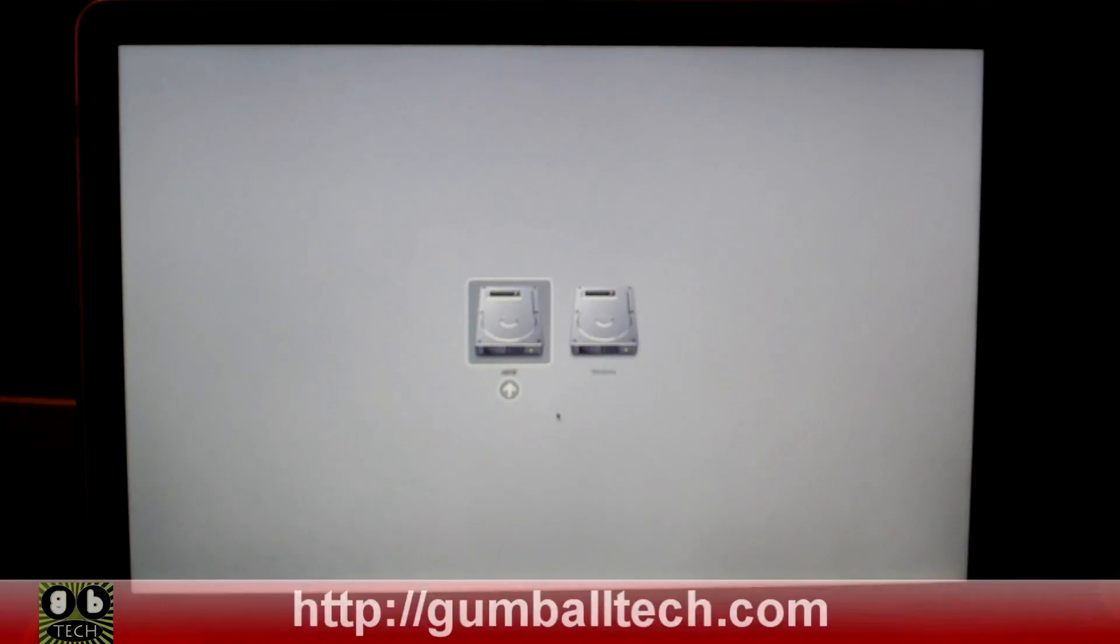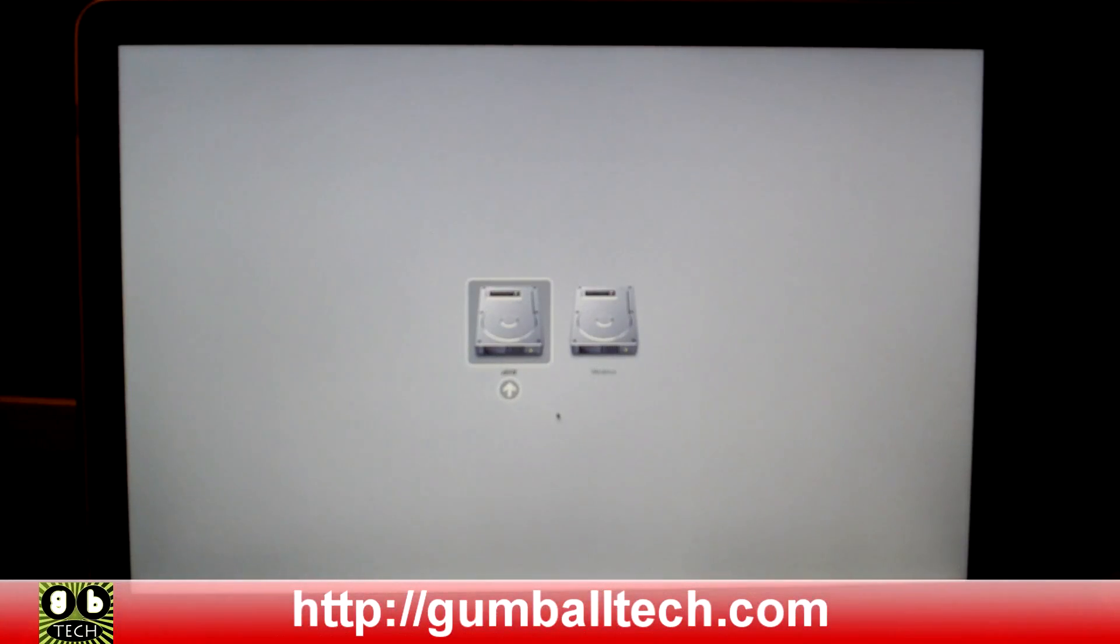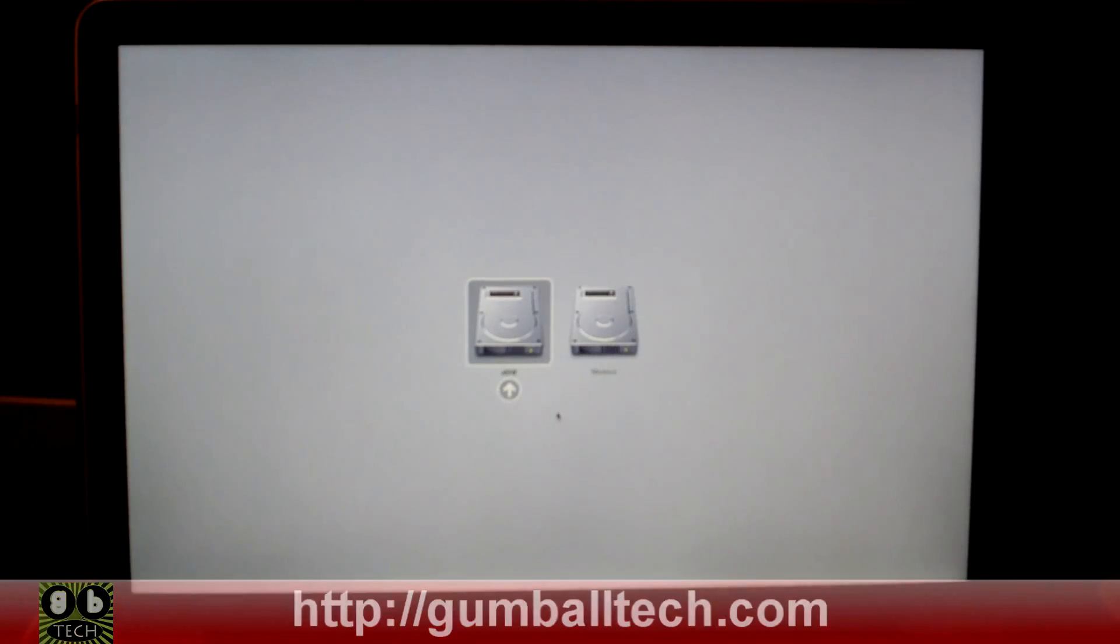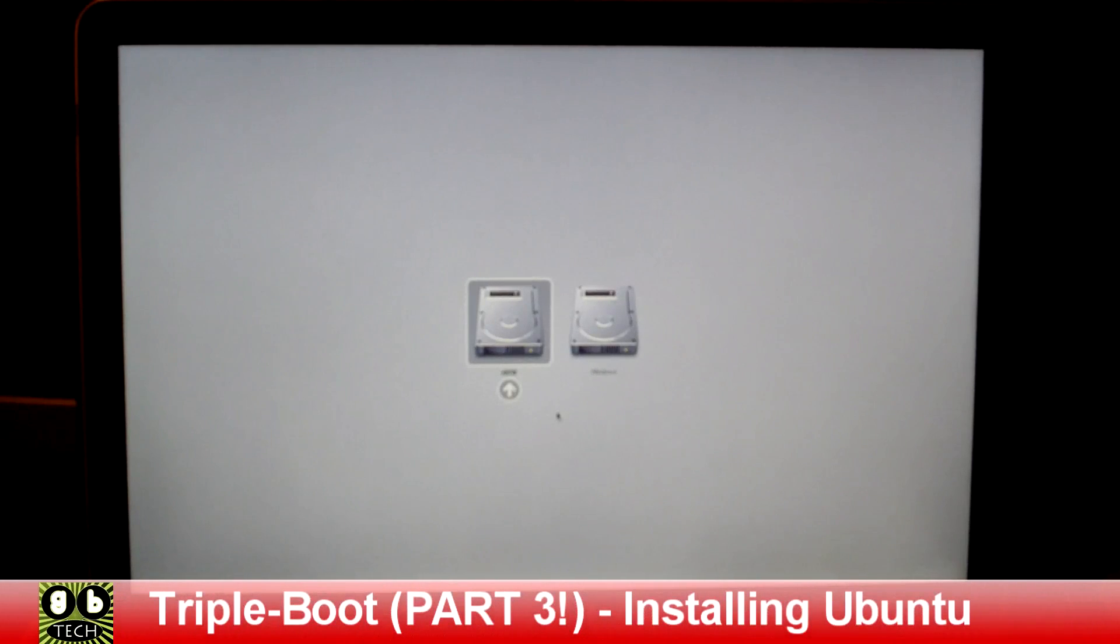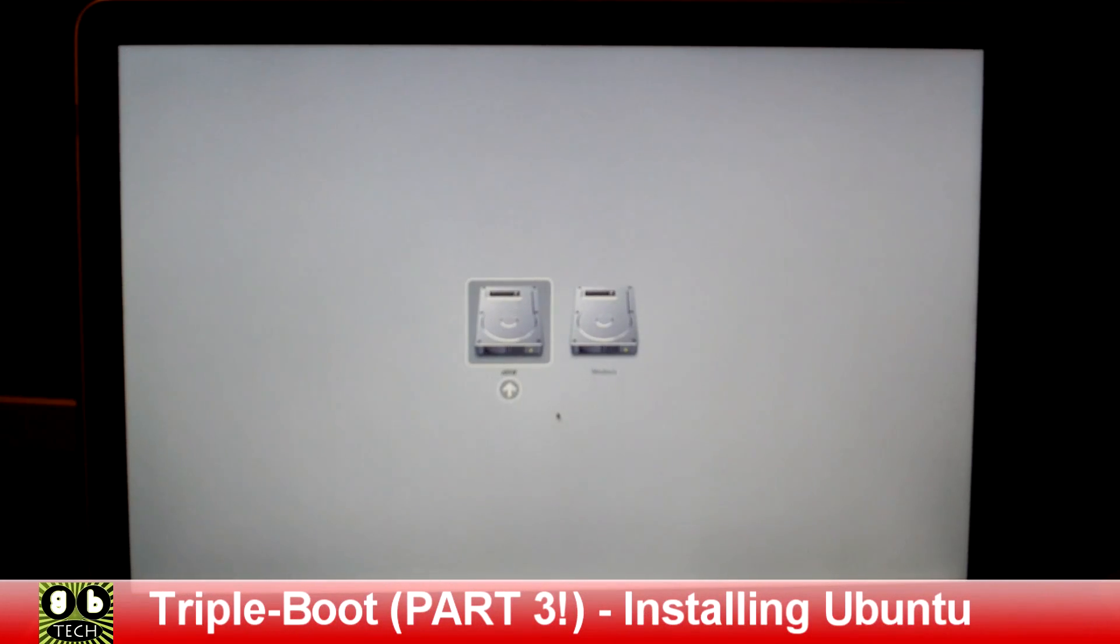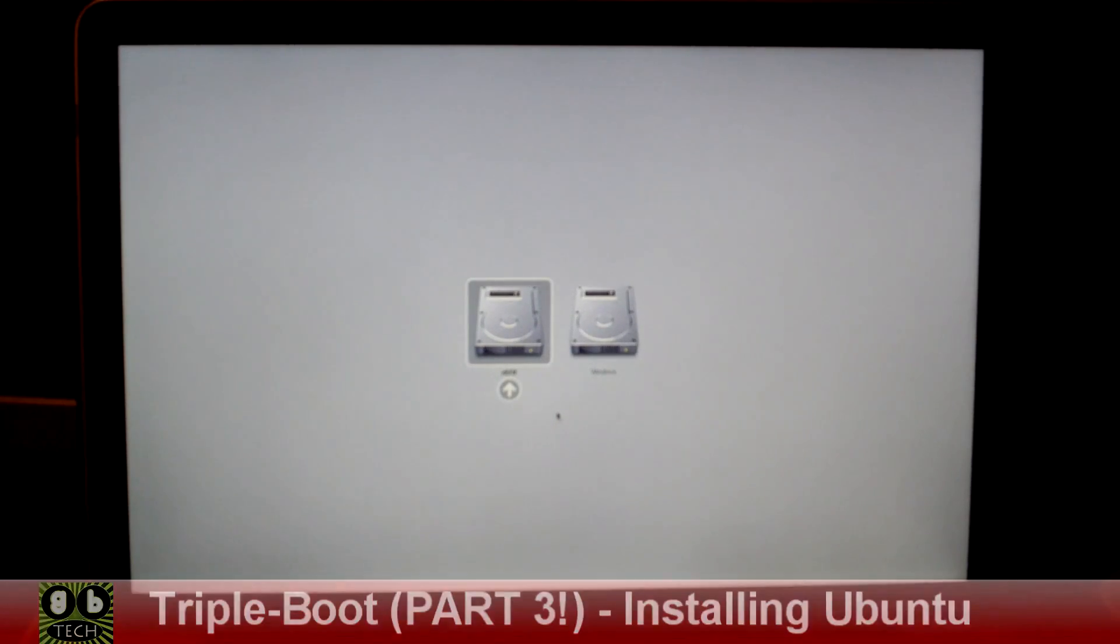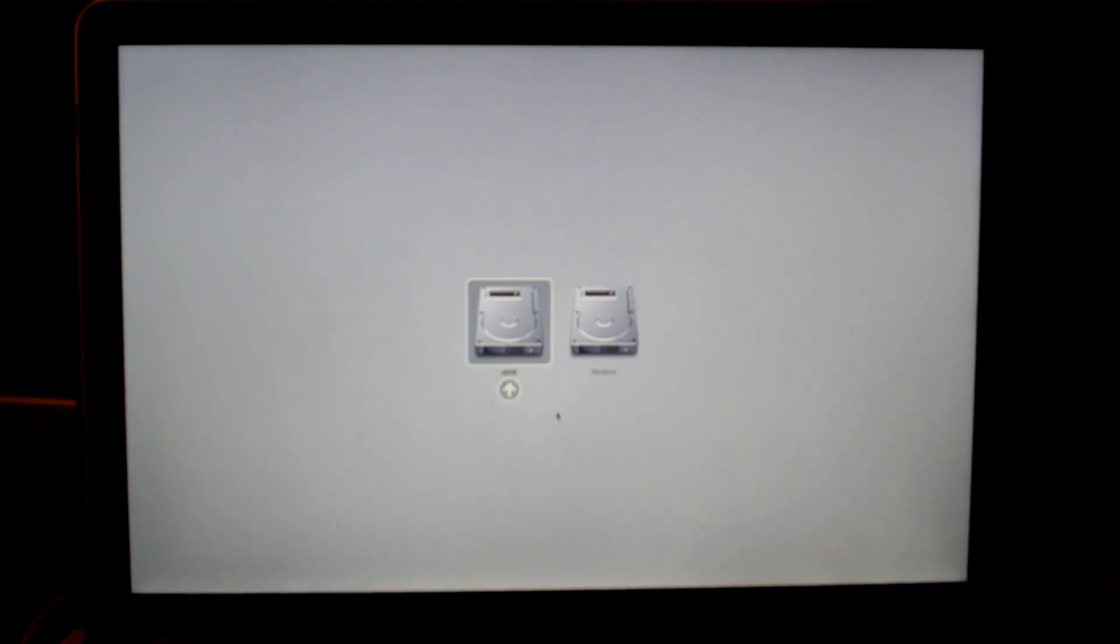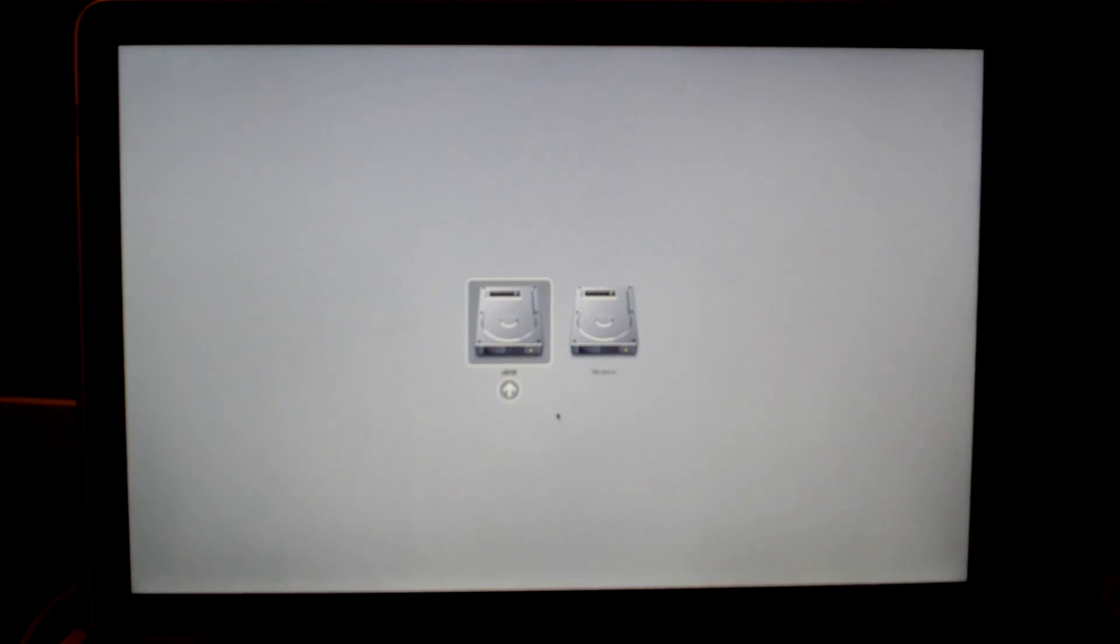Hey what's up guys, it's Brian for gumballtech.com. In this video, part three of the Mac triple boot, you can boot Snow Leopard, Windows 7, and Ubuntu on your Mac. This third part is going to tell you how to install Ubuntu.